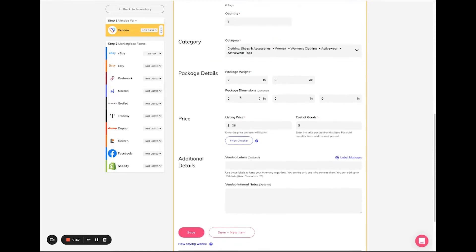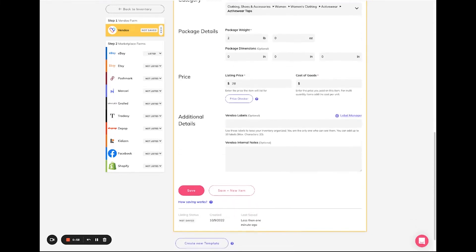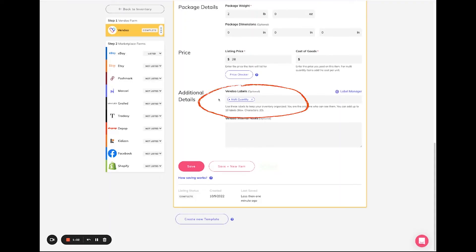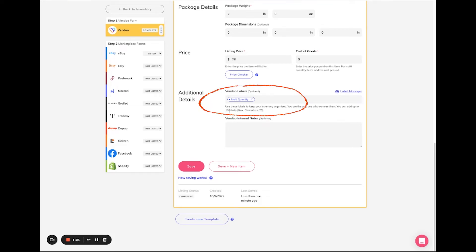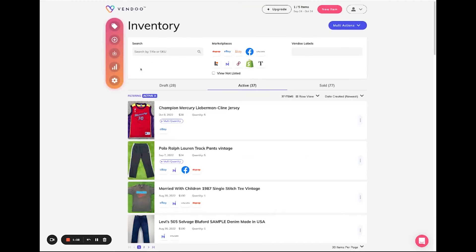Once you have filled in the Vendoo form, you can save this information and you'll notice that Vendoo automatically creates a multi-quantity label. This makes it easy for you to view all of your multi-quantity items on your inventory page.